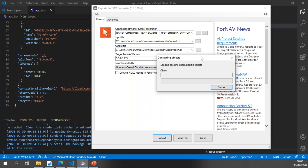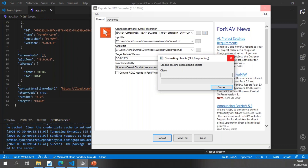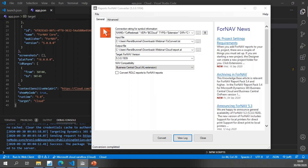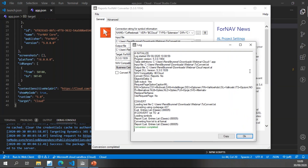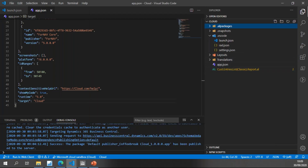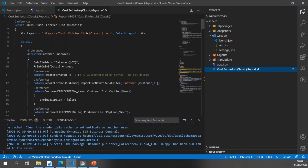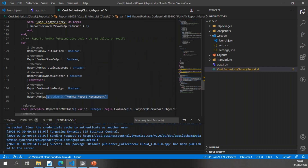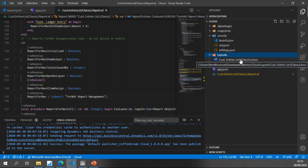Once again we wait for Fornav to run the text-to-AL conversion. Checking the log, the conversion is completed. In VS Code I now have my customer entries list classic. You'll notice from the lack of a DLL declaration at the top of the report that this is a cloud report. Scrolling down to the Fornav code, you'll see this report uses the Fornav report management code unit, which is in the Fornav core extension — which is why I needed the dependency. In the layouts folder I now have my customer entries list classic DOCX file.